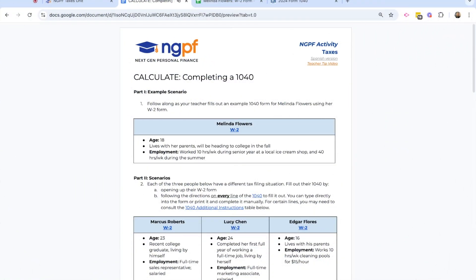I am going to walk you through completing Melinda Flowers' 1040 form, which is the example scenario in this activity, Calculate, Completing a 1040.